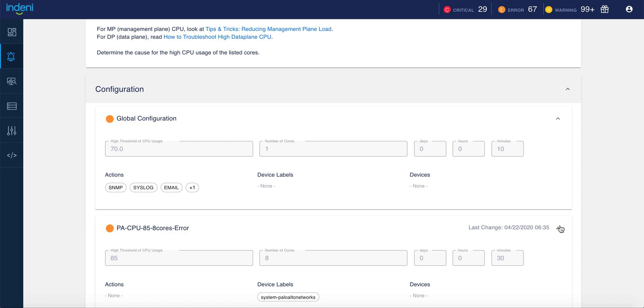For many issues, Indini also performs a multi-step diagnostic called auto-triage to determine the root cause of the issue.